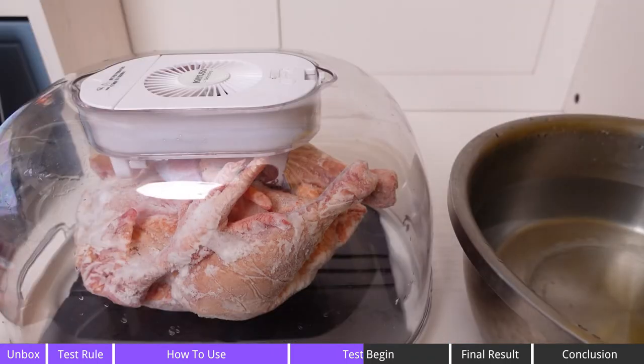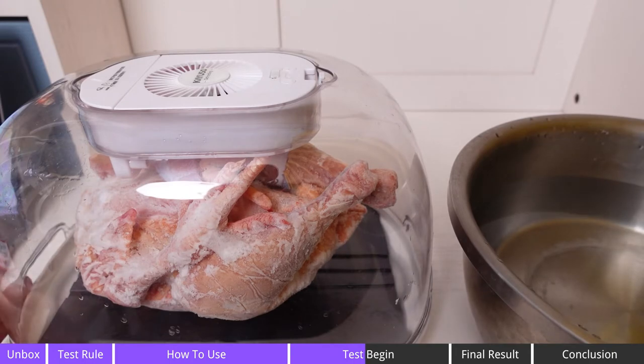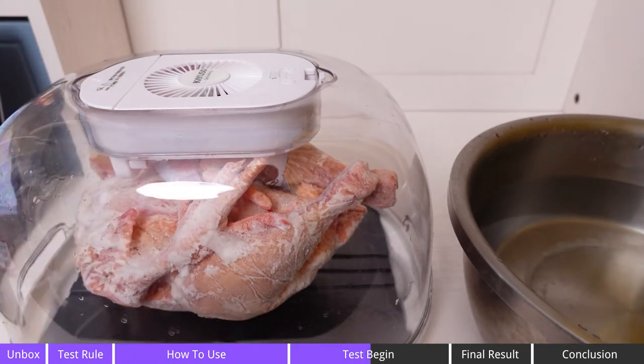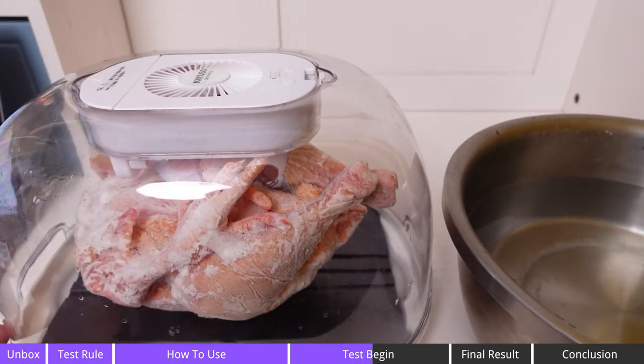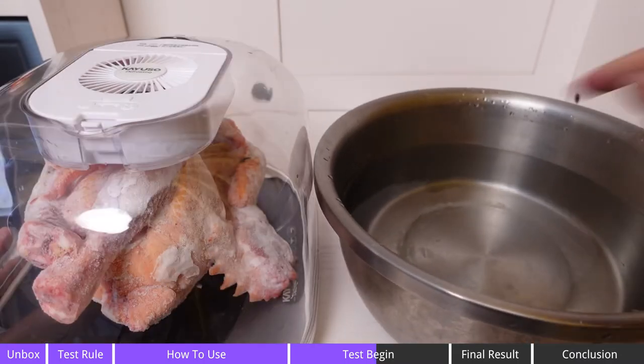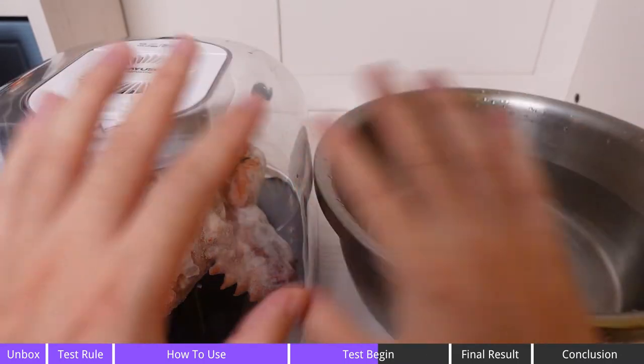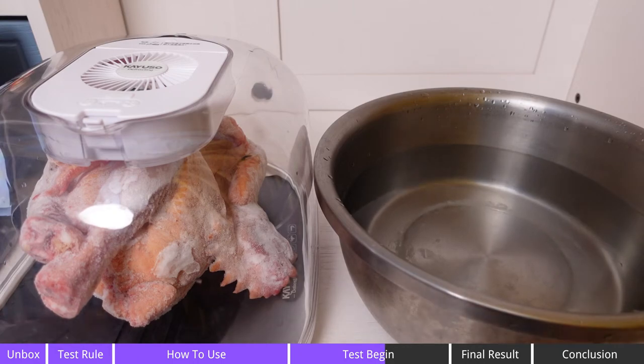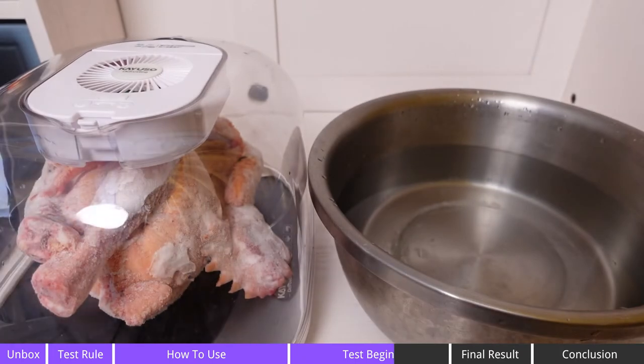For what I'm gonna do next, I'm gonna bring another frozen chicken and put it into the basin with warm water. Let's just compare which way is going to defrost the chicken faster. This is another frozen chicken. Let me put it into the warm water.